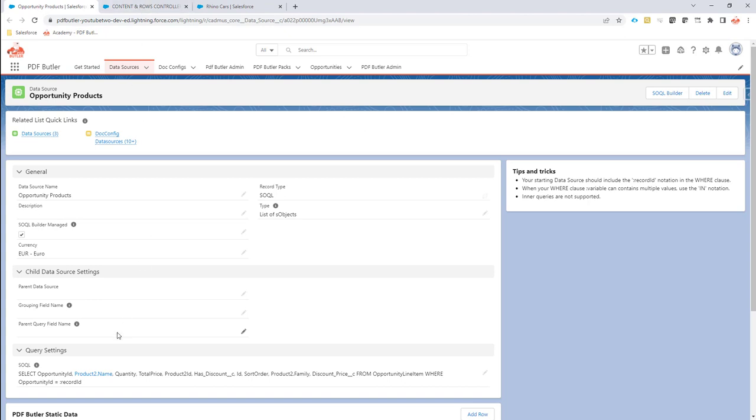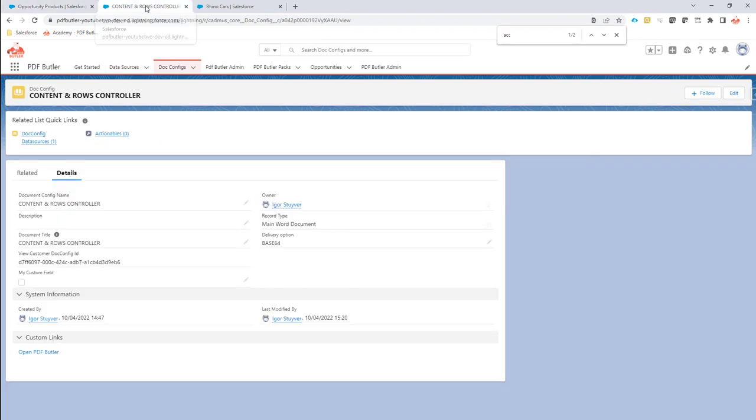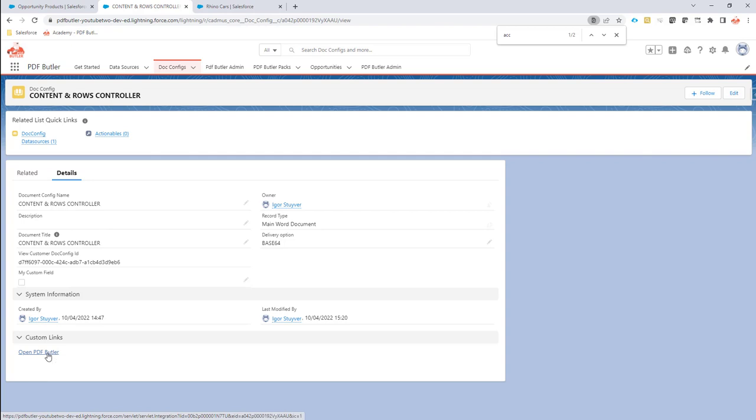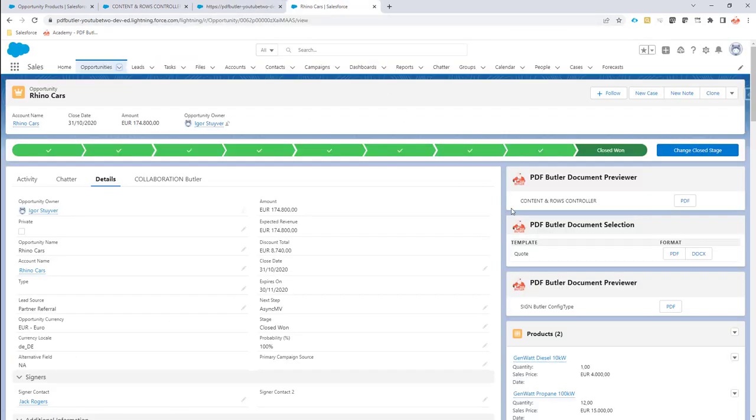First of all I have a data source that selects all the opportunity products from an opportunity because I want to repeat this content block for every opportunity, and second I have a config. I already started on the config so let's quickly open it so we can take a look, and I also already created the component here to show the content and rows controller document that can be generated.